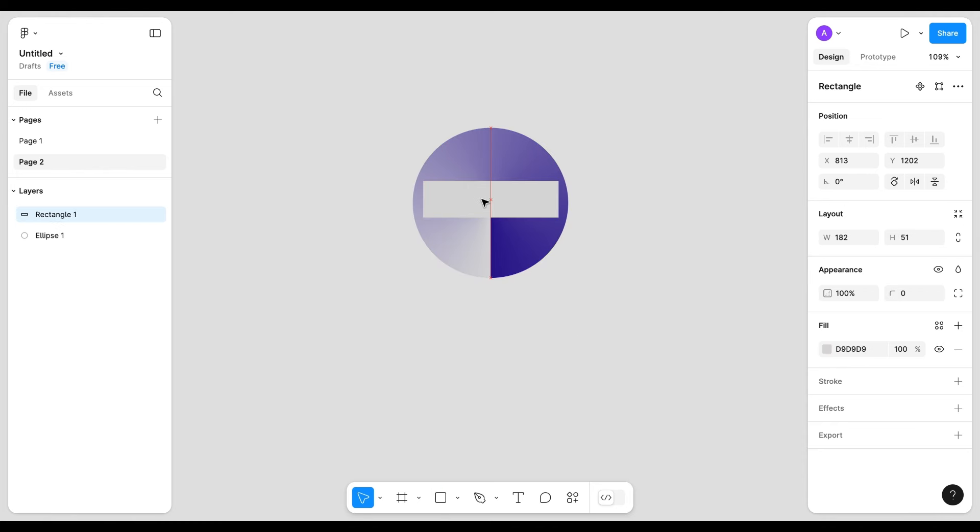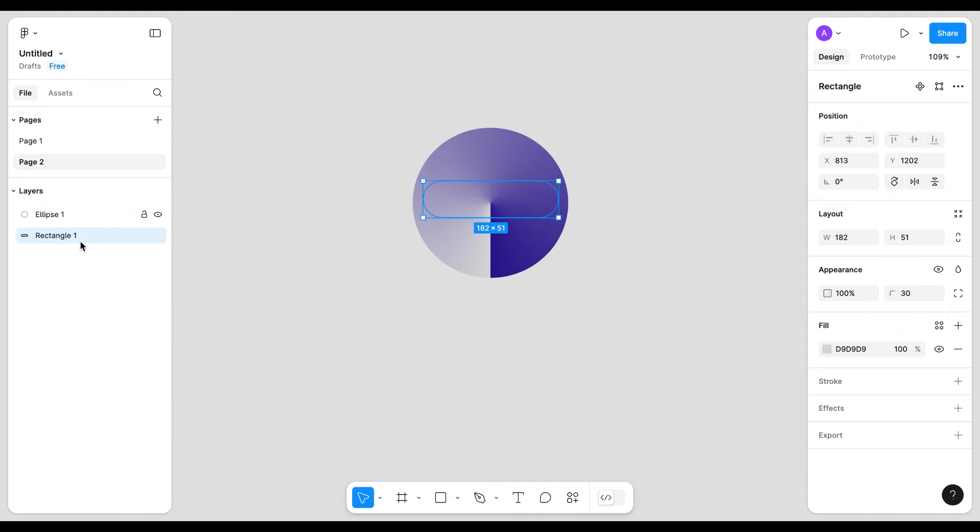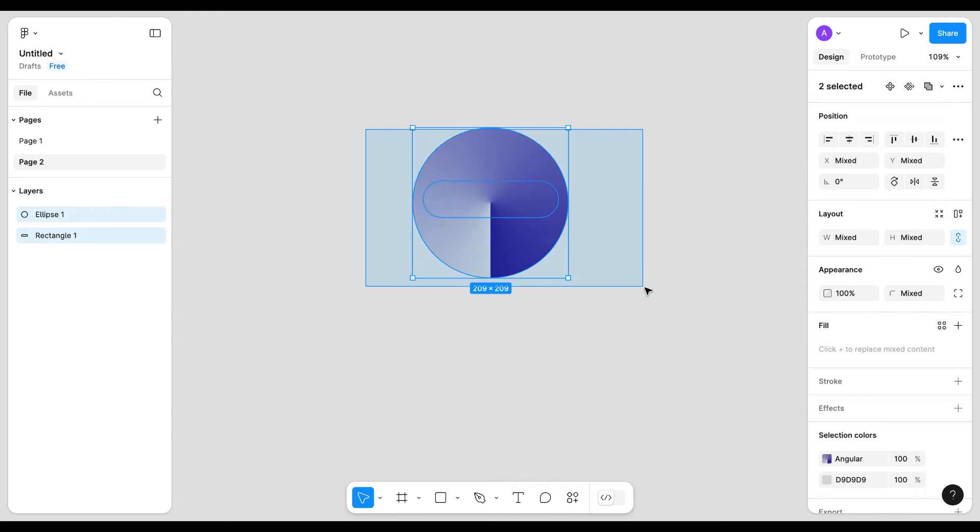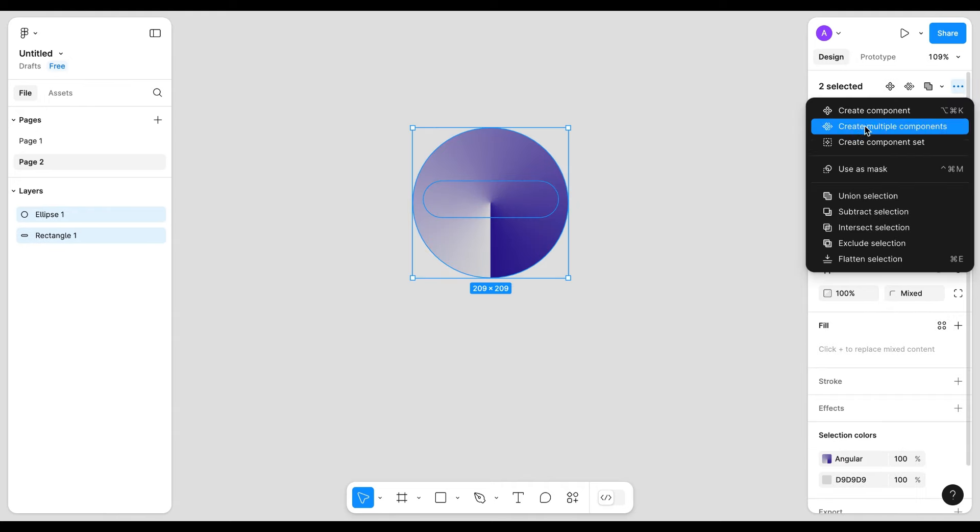Create a rectangle, give it a radius value, put the rectangle below the circle. Now select both and create a mask.